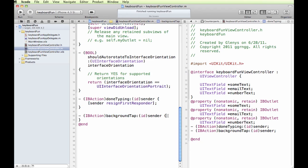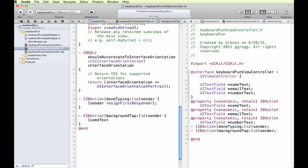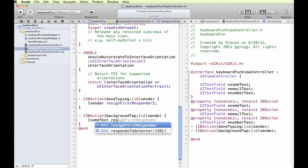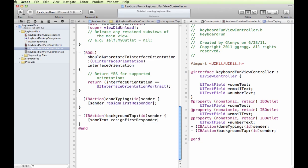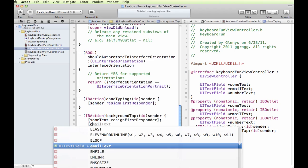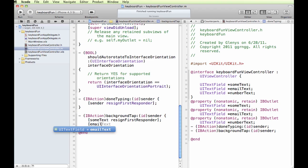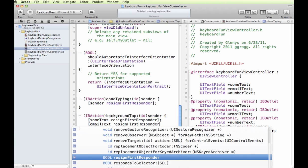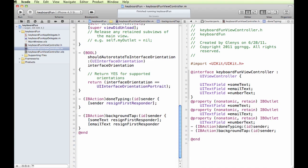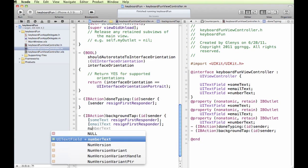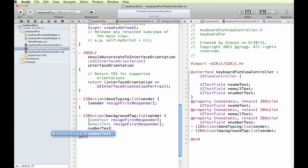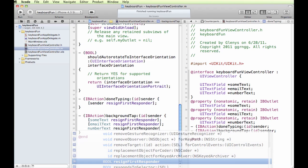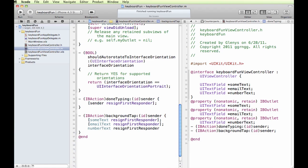So we have some text, and it's going to be resign first responder. And our next text field is emailText, and resign first responder. I love this fill in for us, really cuts down on a lot of typing. NumberText, resign first responder.